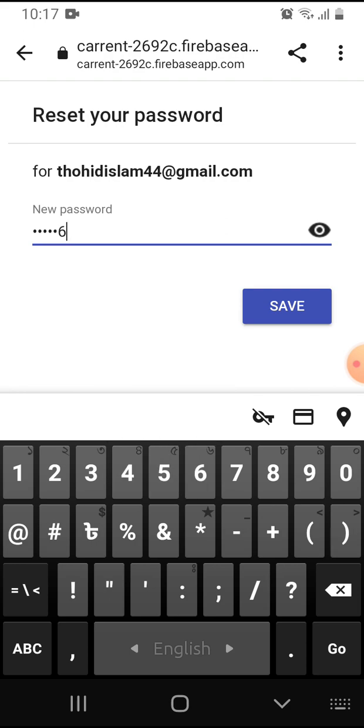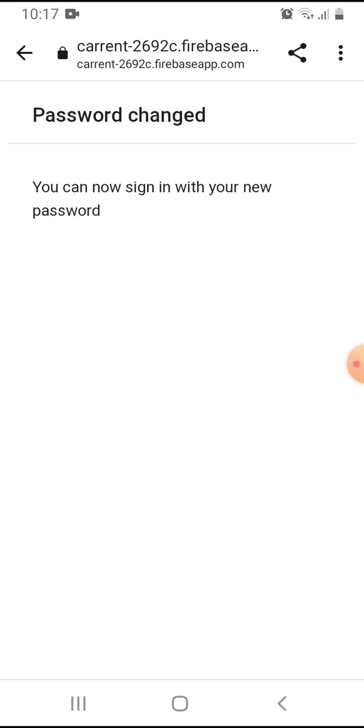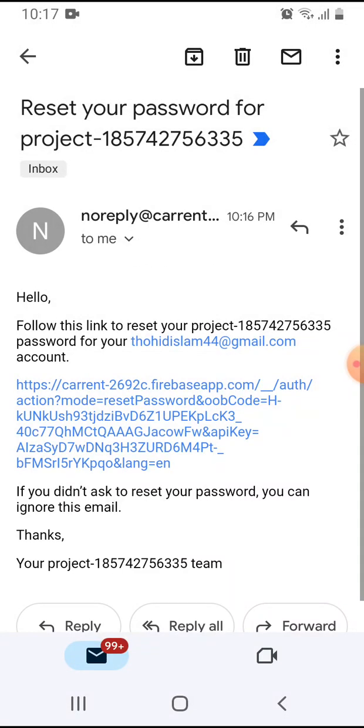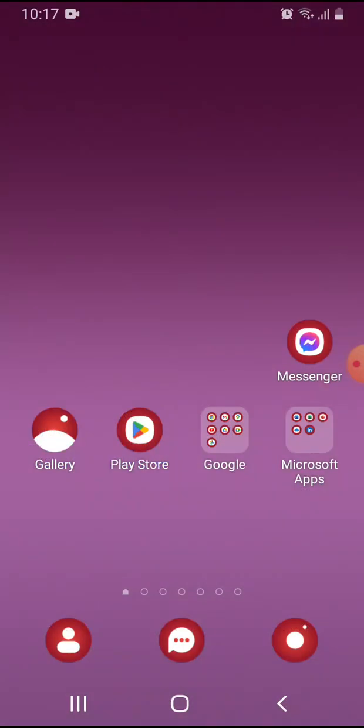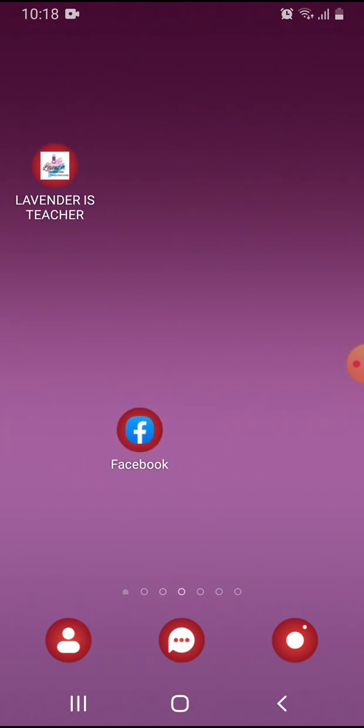You can see I've saved this password. You can now sign in with your new password. I'll go back to my app.